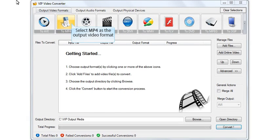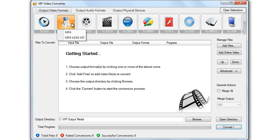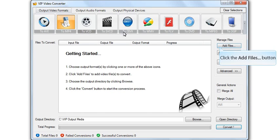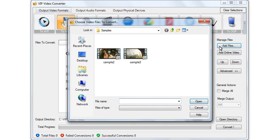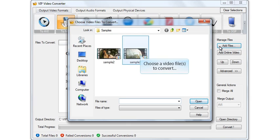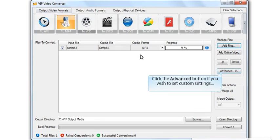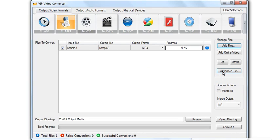Select the output video. Click the Add Files button. Choose the video file for conversion. Click the Advanced button if you wish to set custom settings.